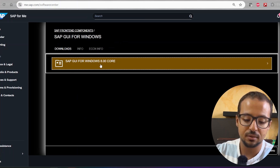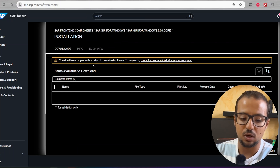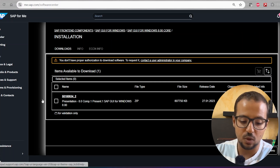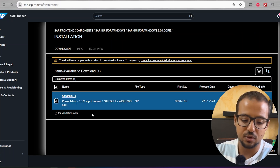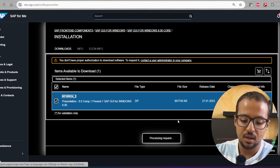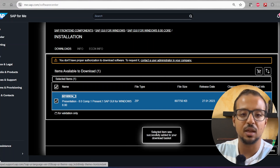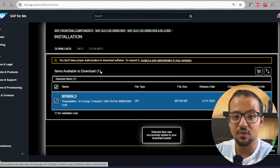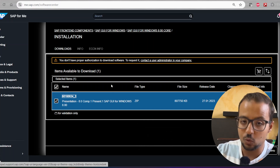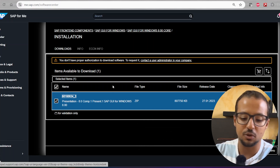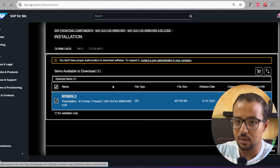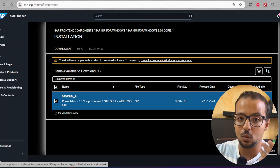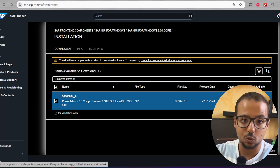That is actually my case — I do have an S-user because I work for an SAP customer, but my user ID is not authorized to download anything from the software center. I can see the files but I cannot download them. You can find the file by going to Download Software, then By Category, and scrolling down to Front End Components, where you will find SAP GUI for Windows 8. You need the S-user and the proper authorizations to actually download it.